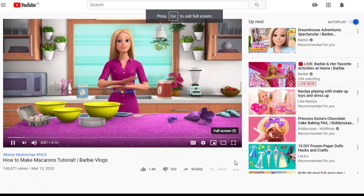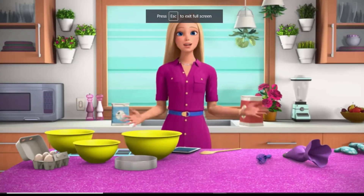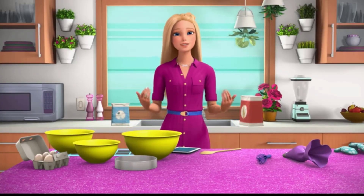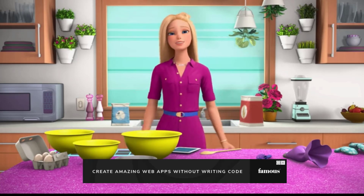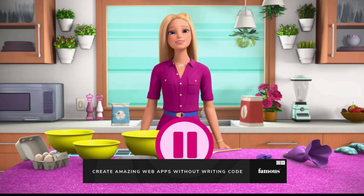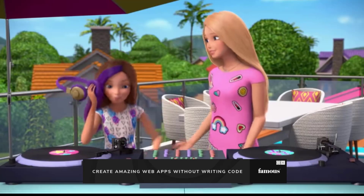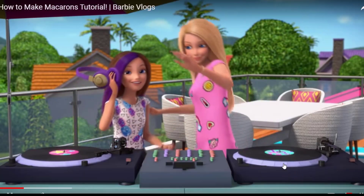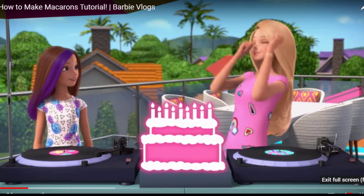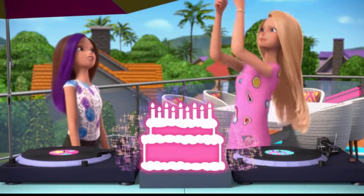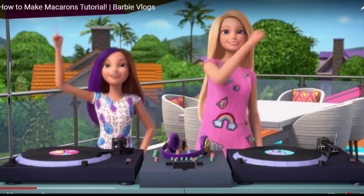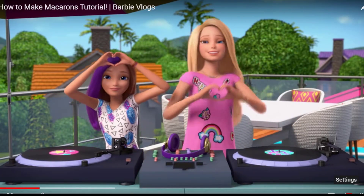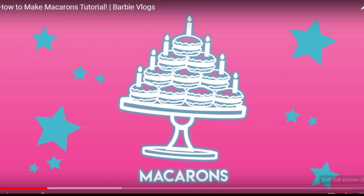Welcome back to my vlog. Today is all about French macarons. I am going to teach you how to make my favorite dessert. What are my favorite desserts? I like a lot of desserts. If you saw my last vlog — you'll know that last week was my birthday and it was amazing. My sisters are incredible. They organized the entire thing and Skipper's remix was a smashing success.